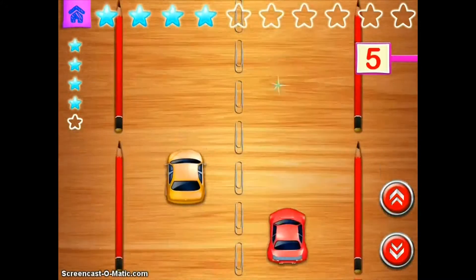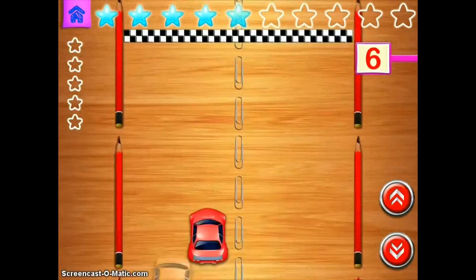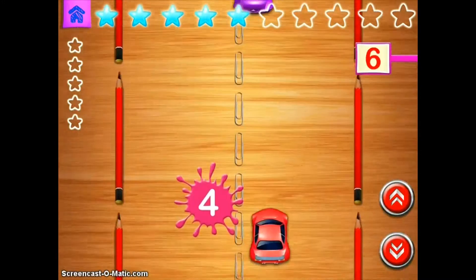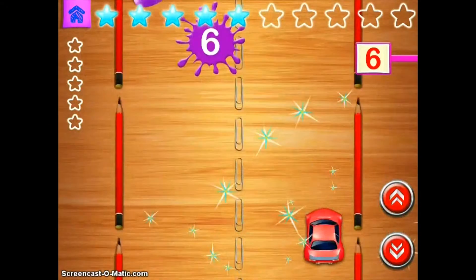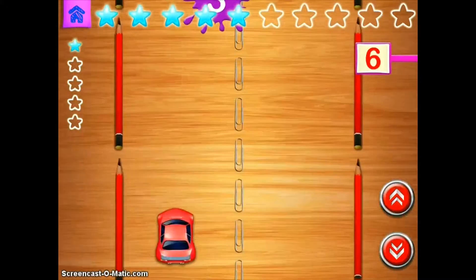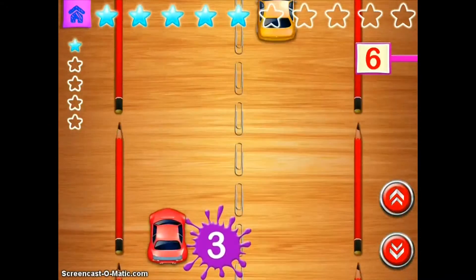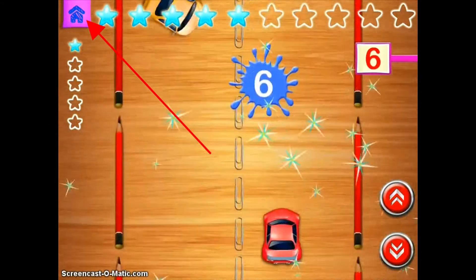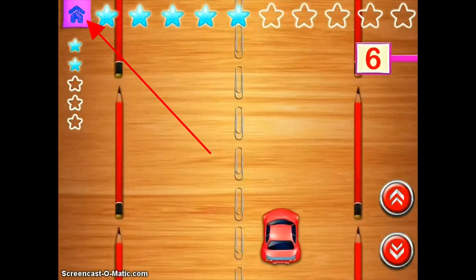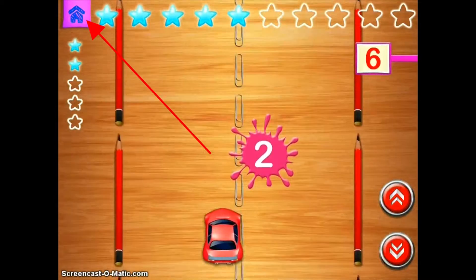If they crash into another car, nothing really happens. If you want to exit out of this app — just a little bit of app navigation — in the top left hand corner there is a home button and that will get you back to the main screen.